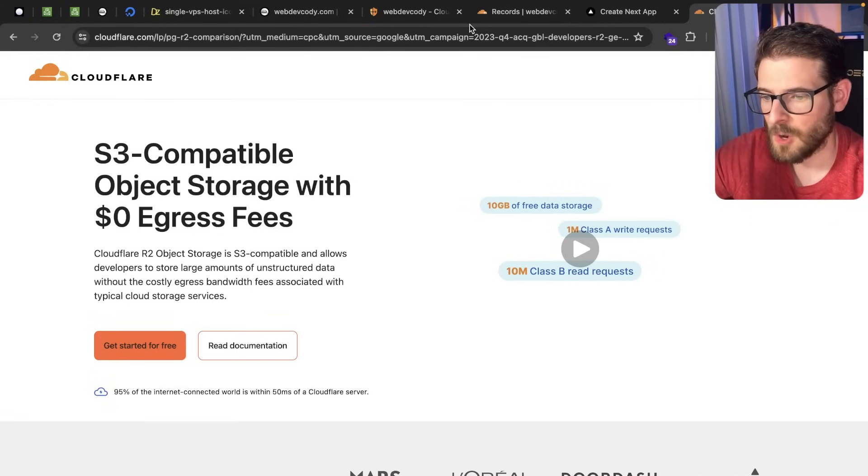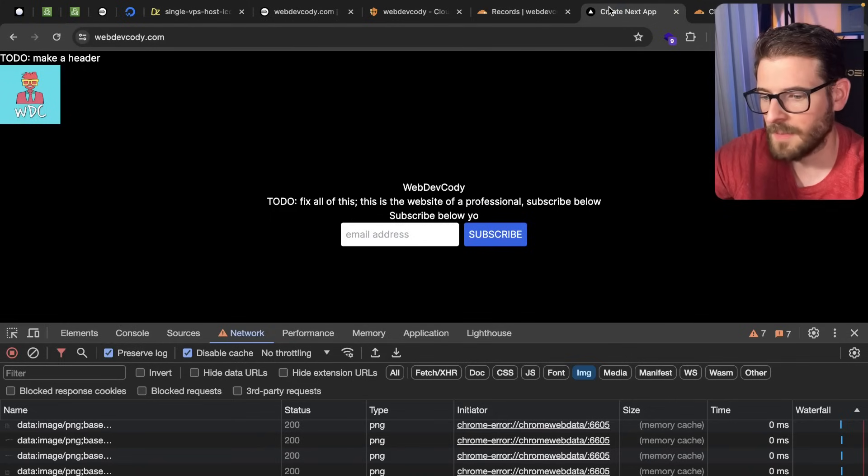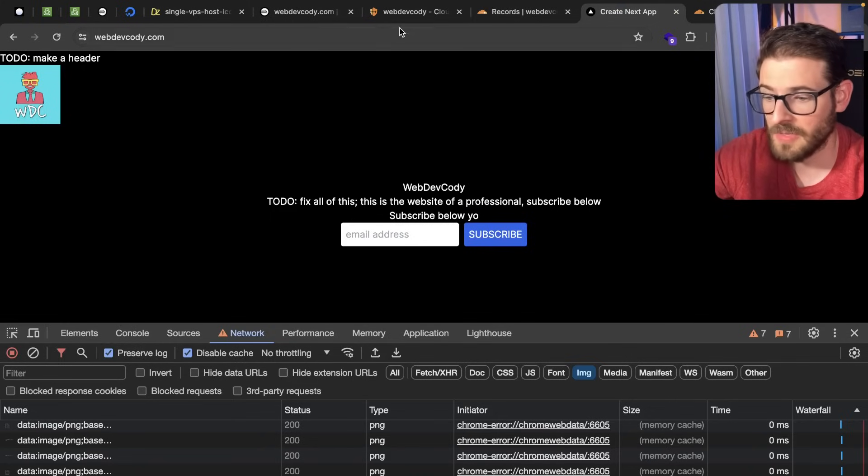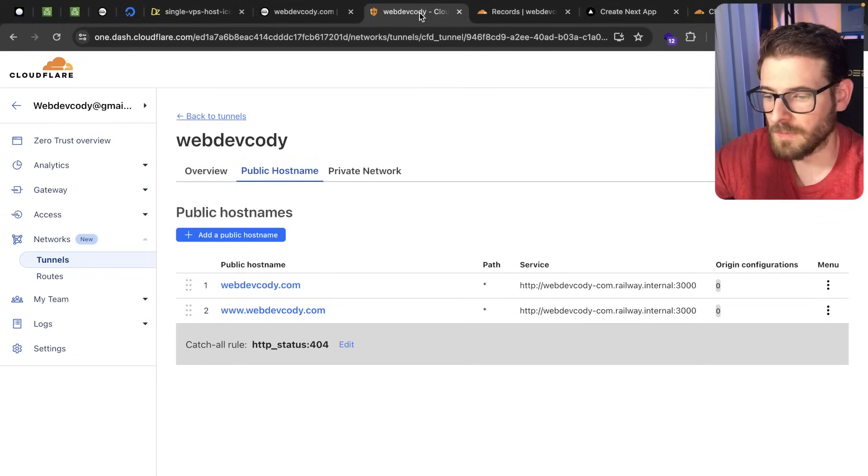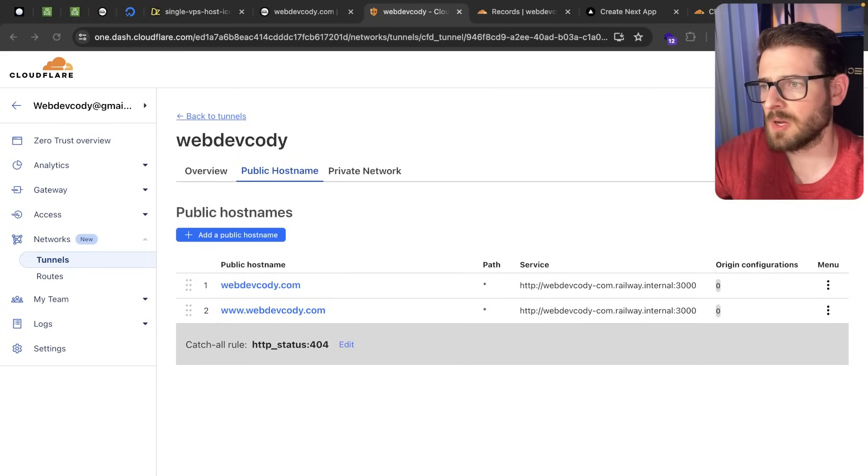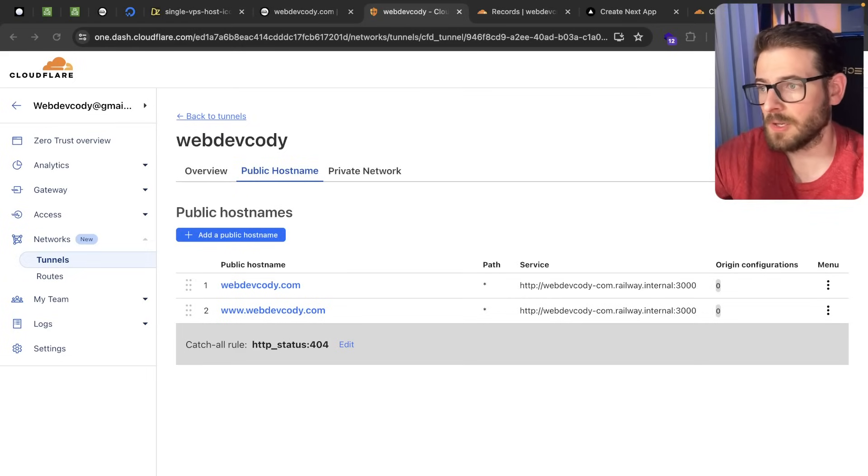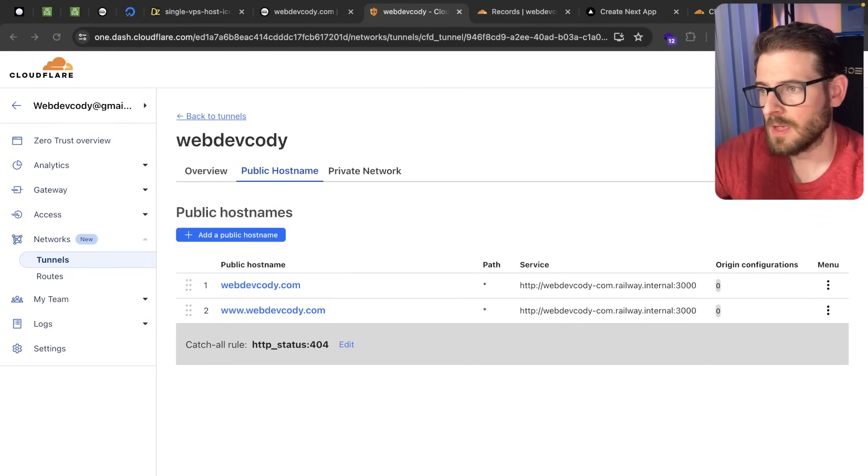So hope you guys enjoyed watching this video and learning a little bit about tunnels. I thought it was pretty cool but I wanted to share this with you all as well. Other than that let me know if there's another Cloudflare thing you want me to look into because I think it's a pretty cool service. Other than that have a good day and happy coding!